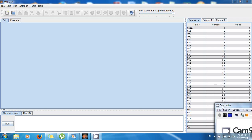Hello guys, this is Amel and welcome back. I'm so excited today because I'm going to show you how to save the S registers to the stack. And if you don't know what a stack is, don't worry, I will explain it to you and I will try to make it as easy as possible.